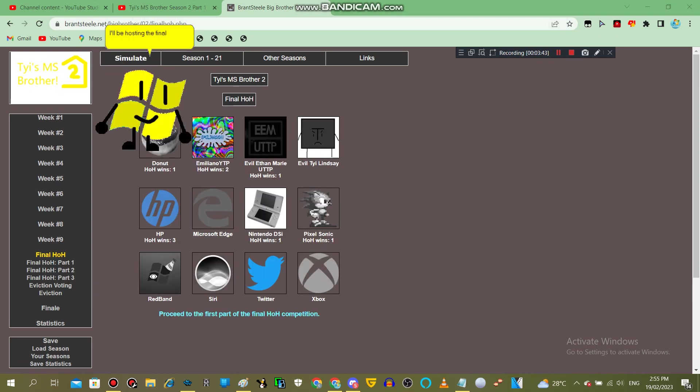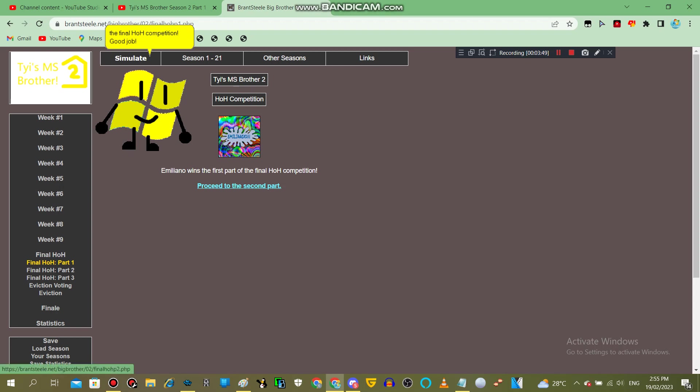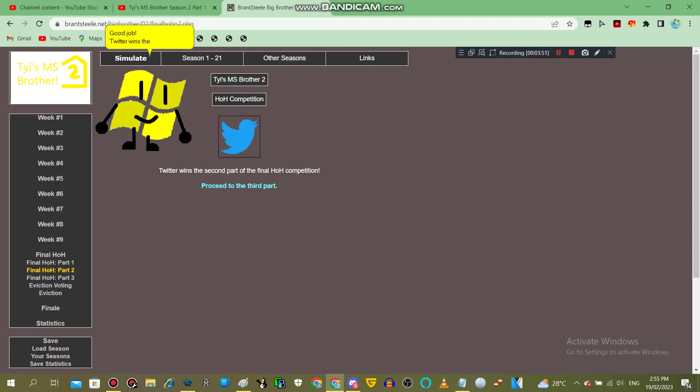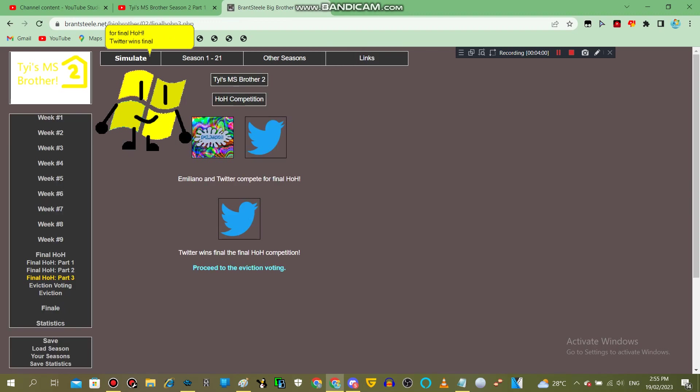I'll be hosting the Final HOH. Emiliano wins the first part of the Final HOH competition. Good job. Twitter wins the second part of the Final HOH competition. Good job. Emiliano and Twitter compete for Final HOH. Twitter wins the Final HOH competition. Good job, Twitter.